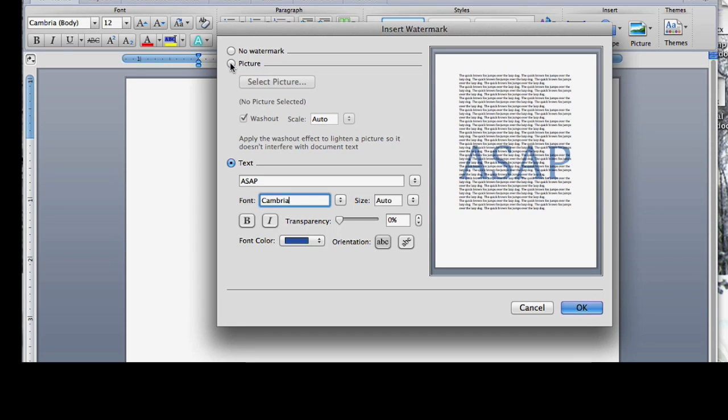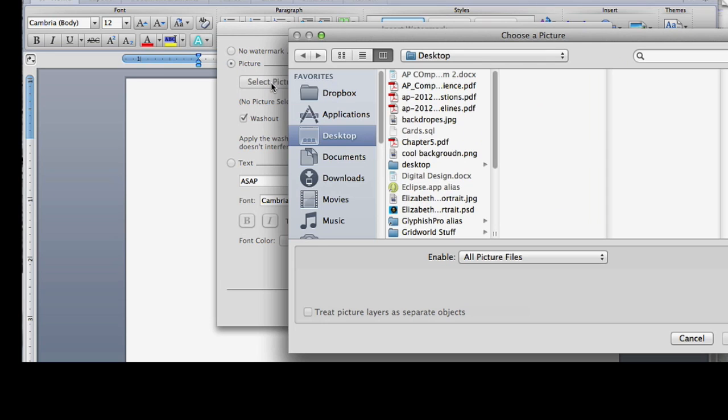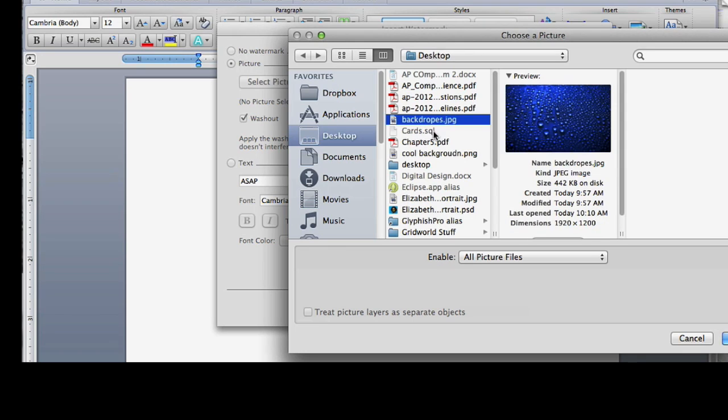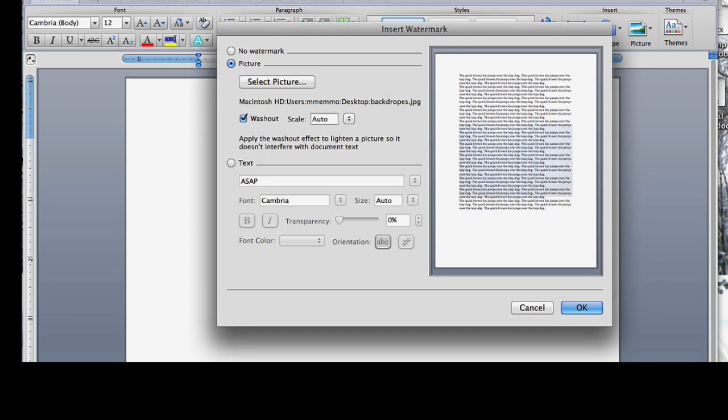But if you are using an image, you would select picture, select photo, select the background that you want, and hit insert.